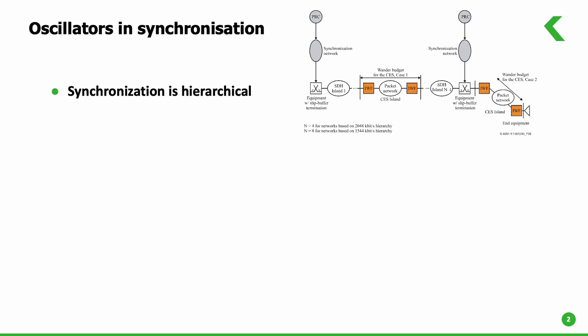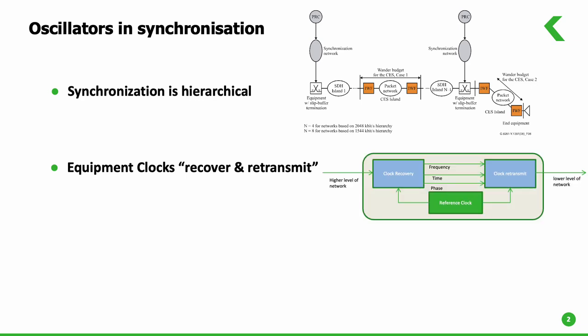Each level of the network is responsible for synchronizing its own components and subsystems. This is possible with clocks commonly embedded into transport equipment, which functions by receiving synchronization information from higher levels.